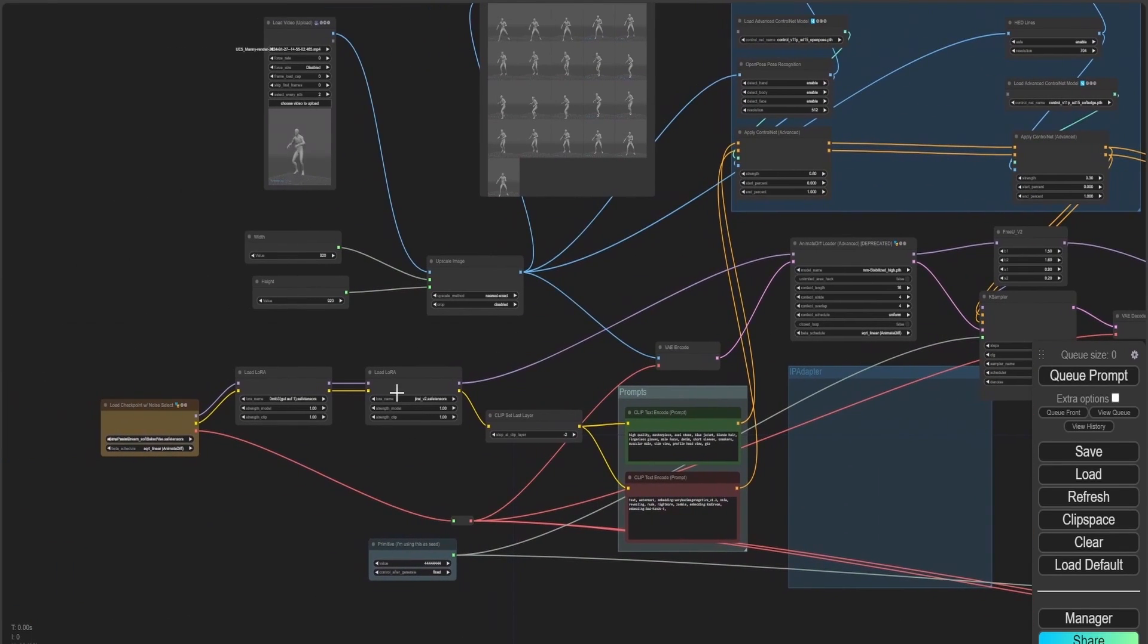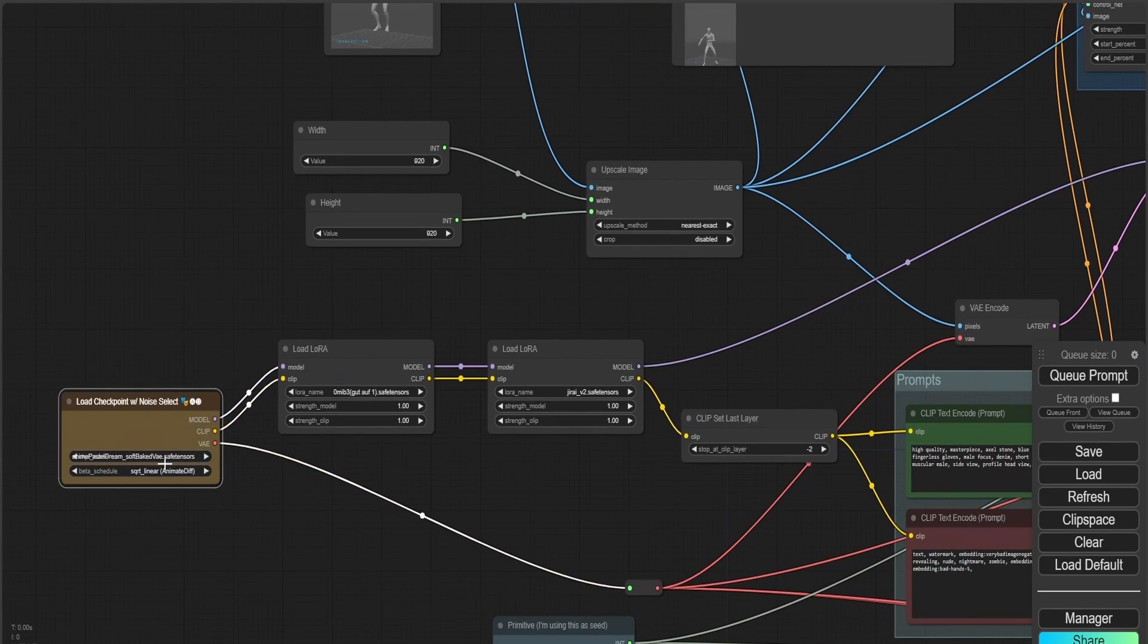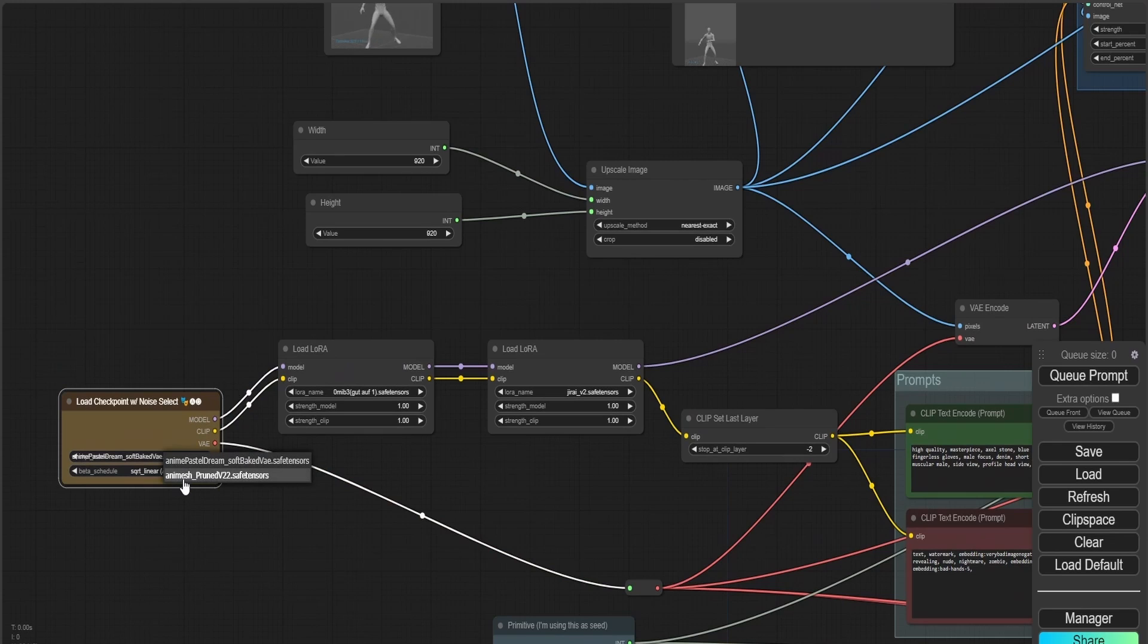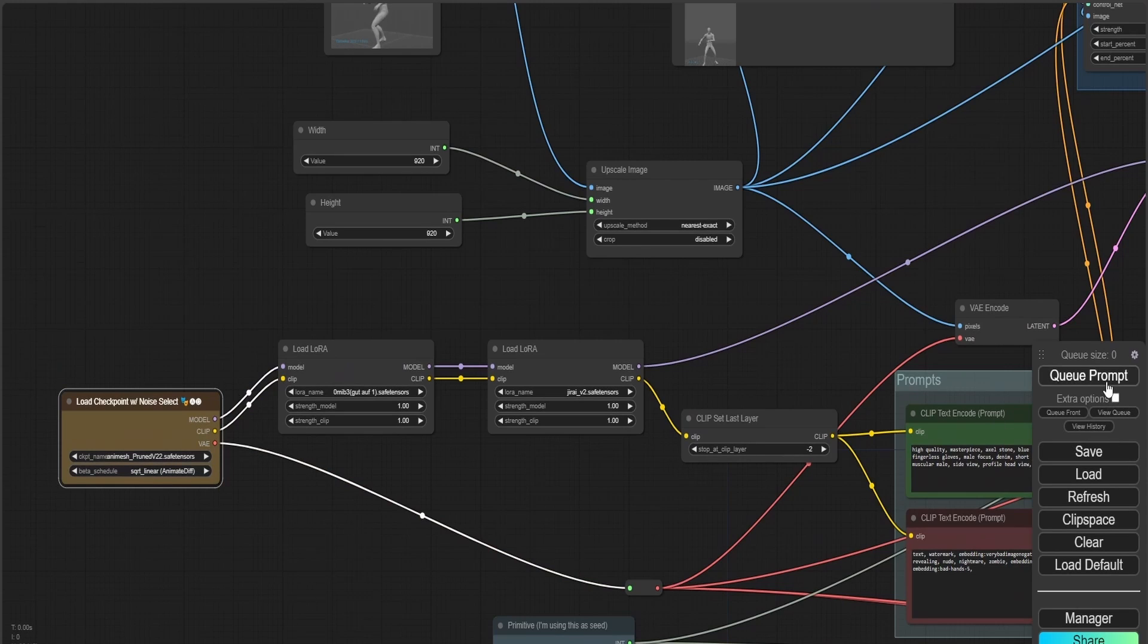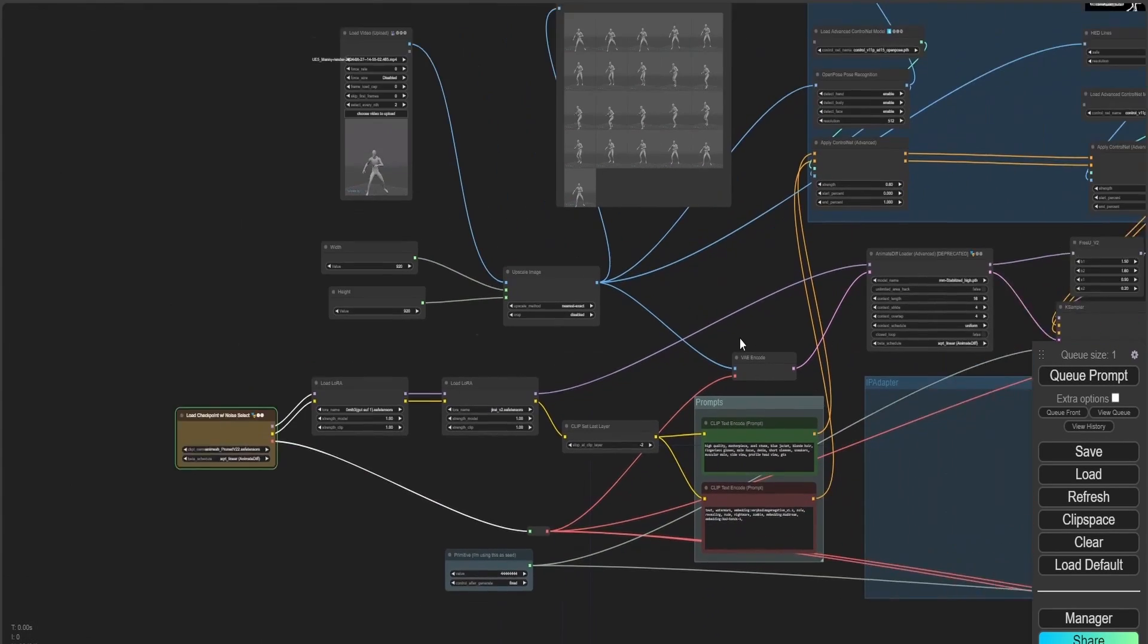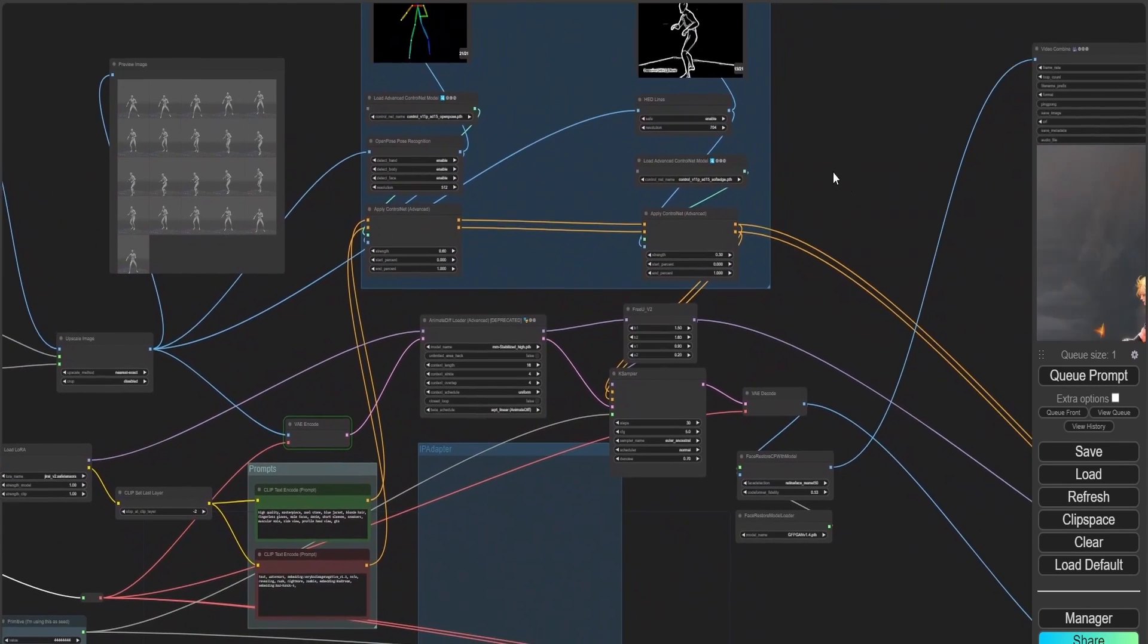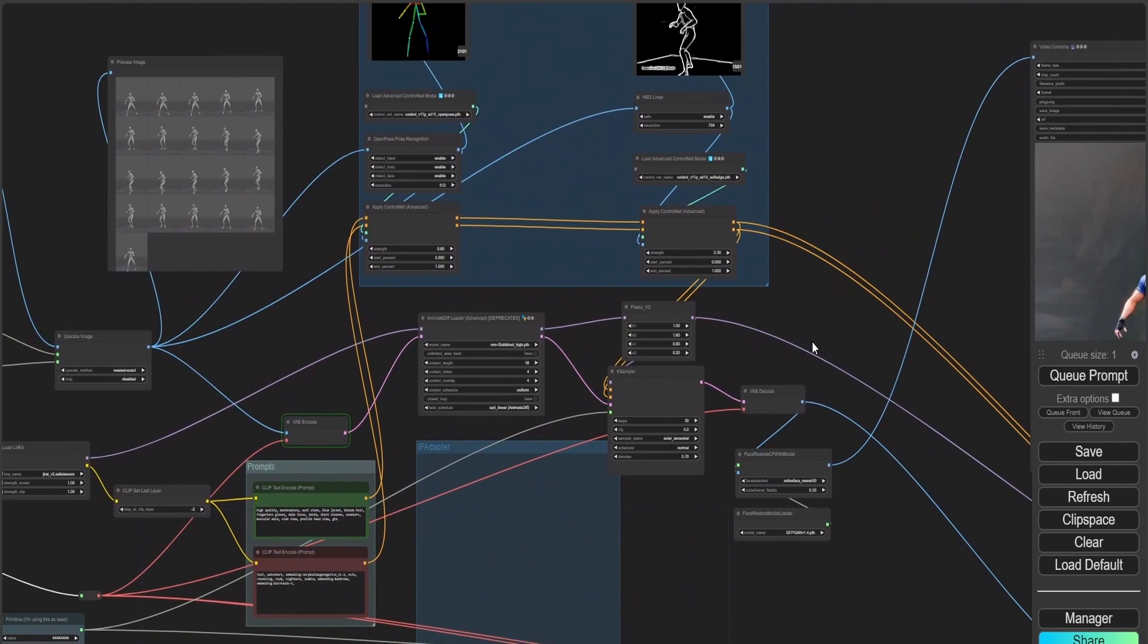Again, here is my complete workflow that I explained, if you want to use it. I'm going to be using some different models in order to see how my generation is going to come out.